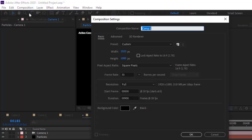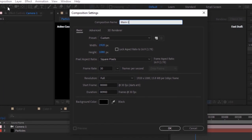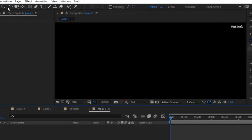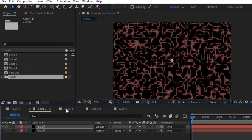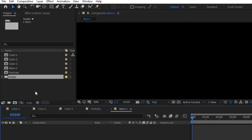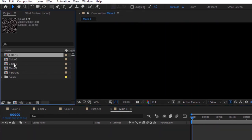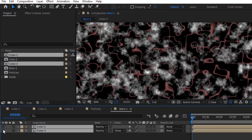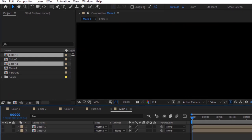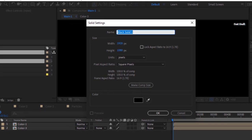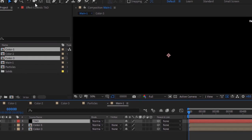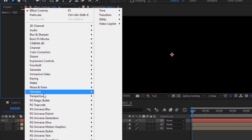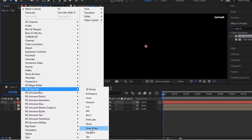Add a new composition and rename it to Main 1. Go to the Project Window and drag Color 1 and Color 3 Comp to the timeline. Hide their visibility. Add a new solid layer, rename it to Tau. Go to Effects and Presets and add a Trapcode Tao effect to this layer.